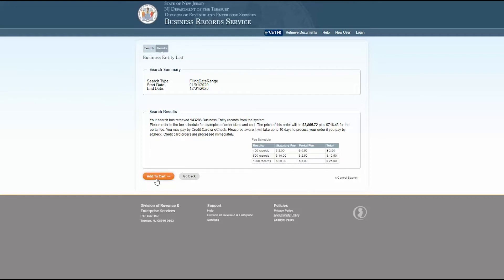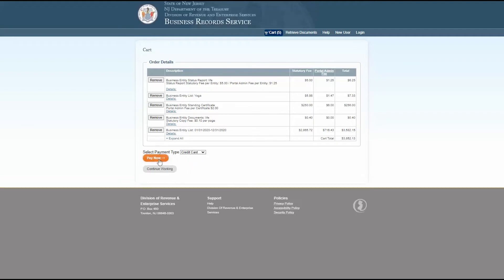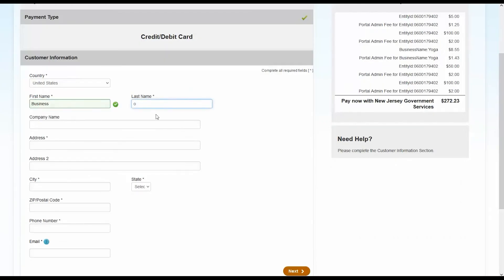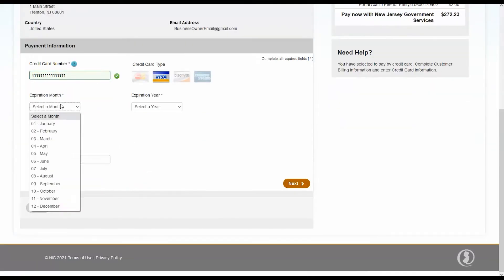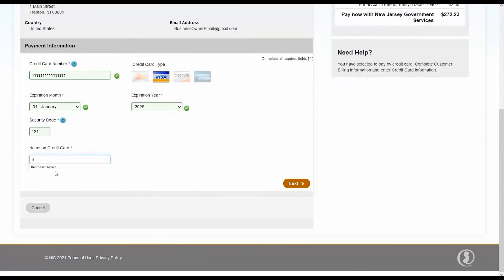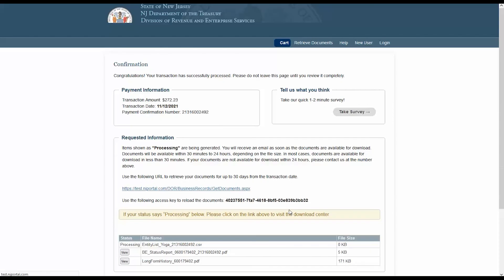The checkout process is simple. Select a payment type from the drop down menu, and then click the pay now button. On the next page, enter your payment information. Before you submit payment, double check the information on this page. The transaction summary on the right shows your order total. These edit buttons allow you to change the payment information if there's a typo or error. If everything looks correct, click submit payment.